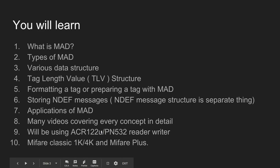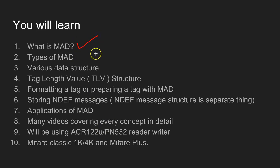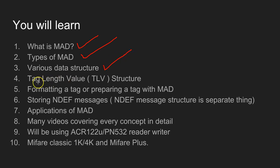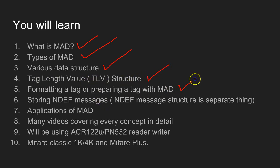Throughout the video series, we will be learning the following things. We're going to discuss what is MAD, different types of MAD, the various data structures.